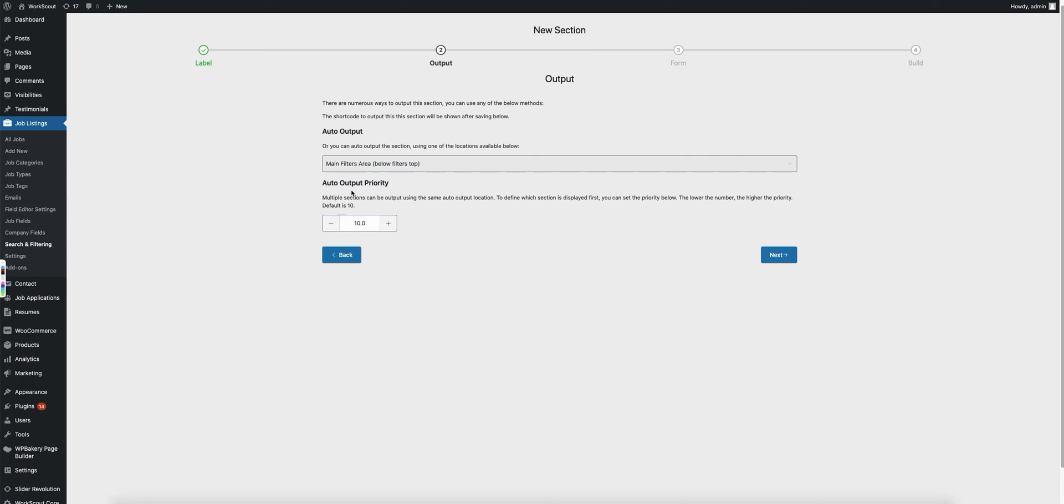based on the priority is which section will show first. So if a section has a lower number, the lower the number the higher the priority of that section.